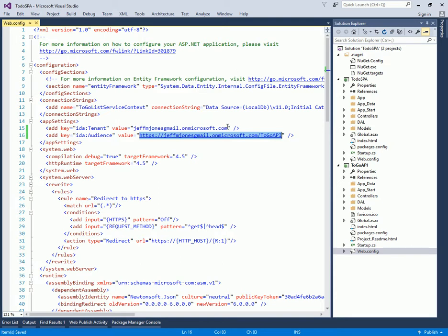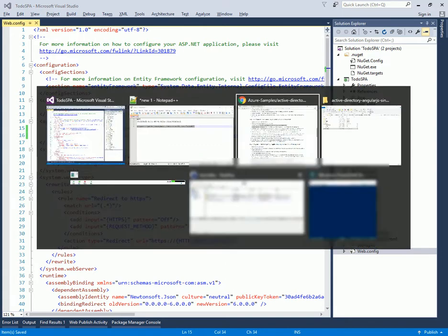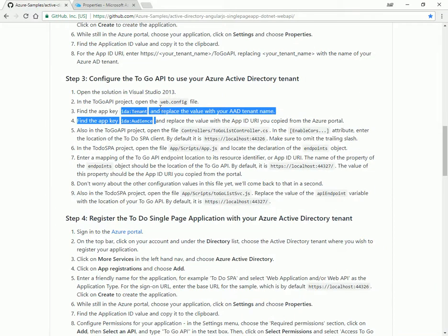And then, oh, what tenant am I connecting to? Which Azure Active Directory instance is going to be doing my authentication? So that's the heart of that one. Go ahead and put in those two settings.